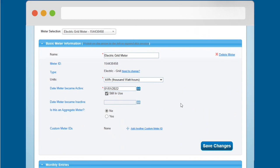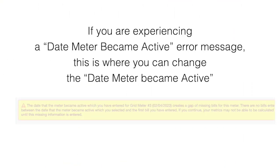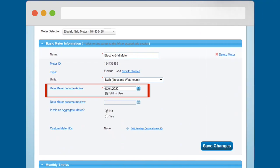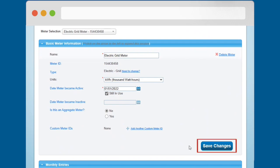Note, if you are experiencing a Date Meter Became Active error message, this is where you can change the Date Meter Became Active. Be sure to click the Save Changes button if you make changes.